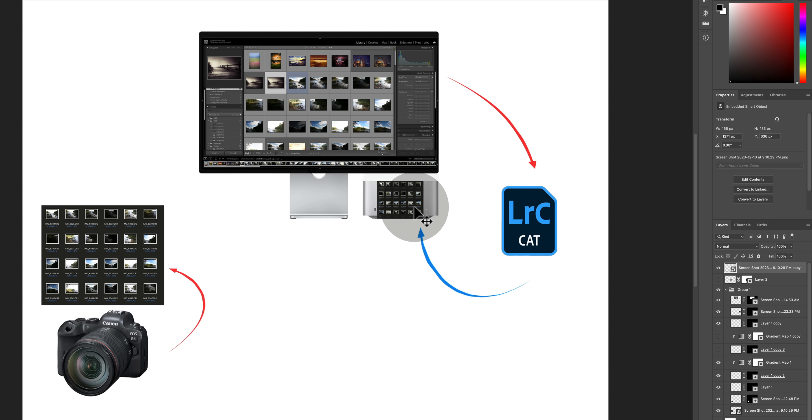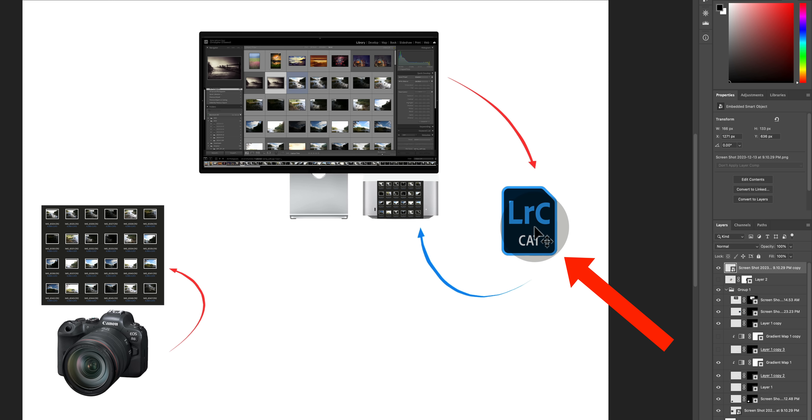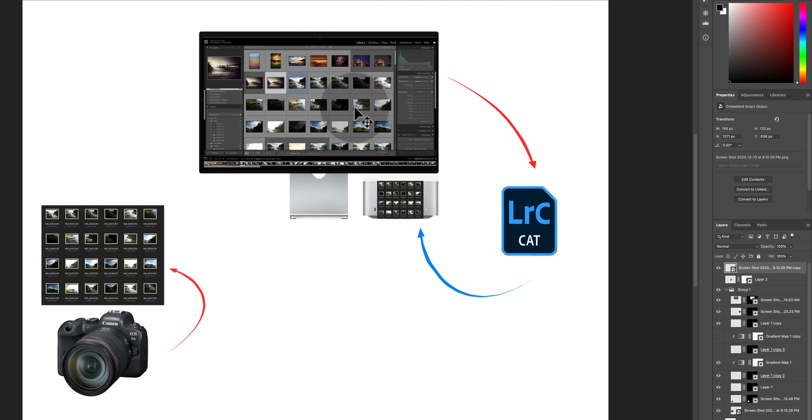And this works in the reverse. If you were to make changes to the original raw files outside of Lightroom, those changes can be imported into the Lightroom catalog which will then update the preview files you were looking at inside of Lightroom.